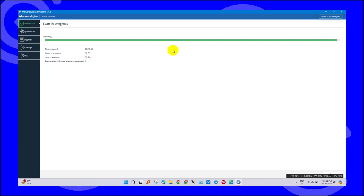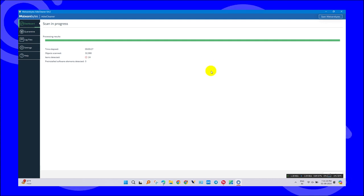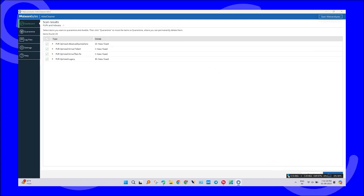After the scan completes, click on the Quarantine button and restart your PC. If you like this video, please subscribe to my channel for more updates.